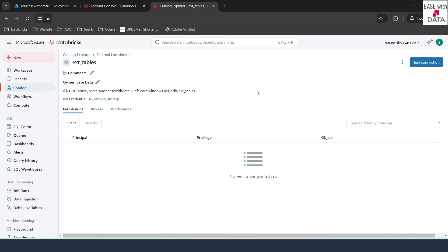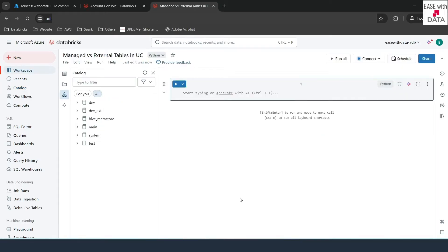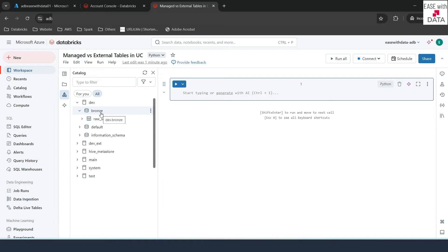Now we can go ahead and create a new notebook to see how managed tables and external tables behave differently in Unity Catalog. I have created a new notebook called 'Managed vs. External Table in UC' and will use it for today's demo. I'm going to use the catalog 'Dev' and schema 'Bronze'. I'm going to create two things: first a managed table, and then an external table. Then we are going to drop both of them to see the difference in how Unity Catalog manages each.